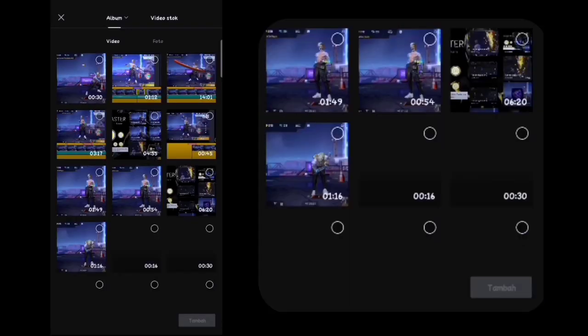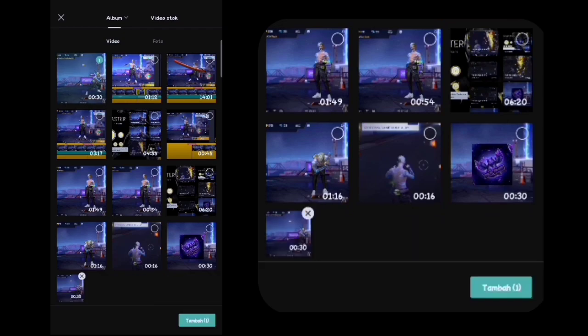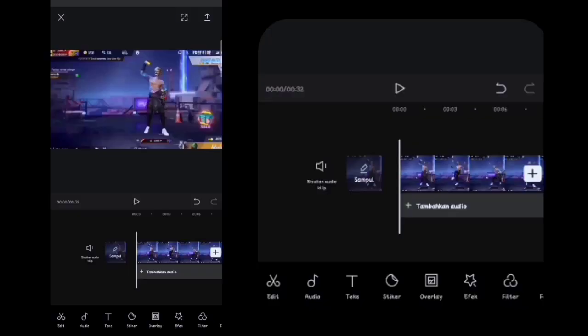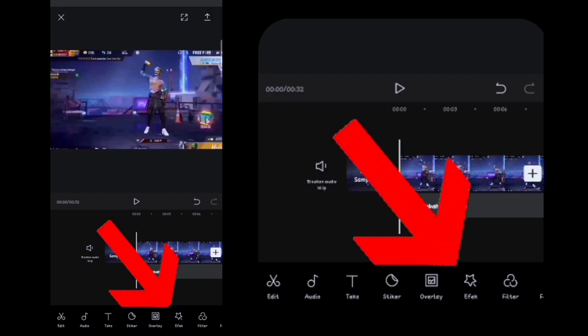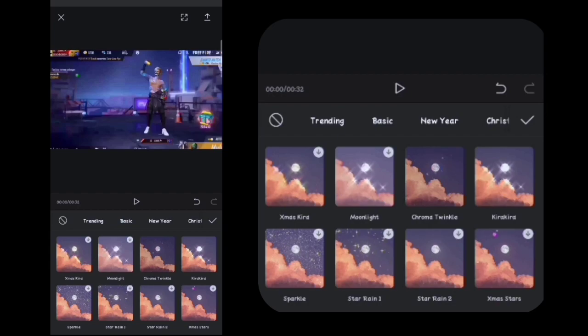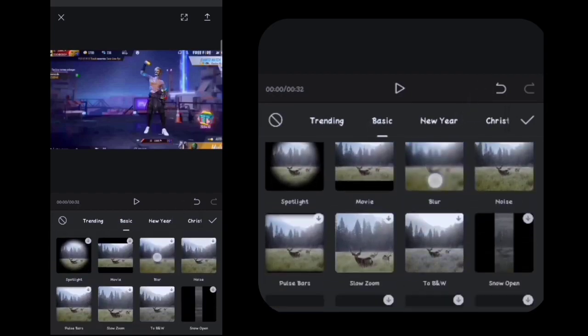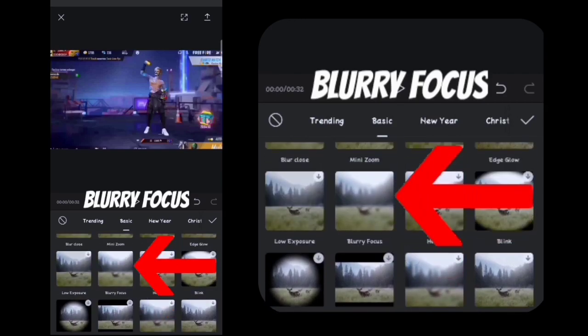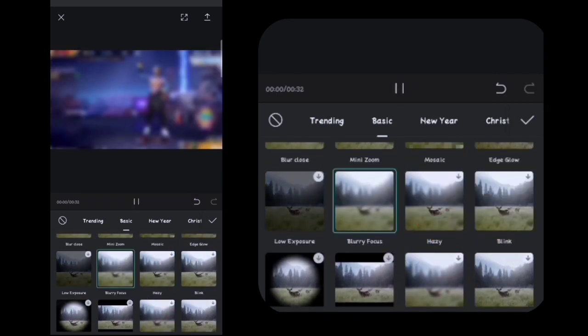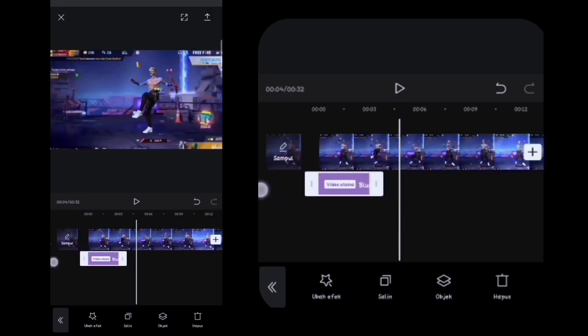Oke guys, disini kalian sudah sampai di aplikasi Tabcut. Lalu disini kalian klik yang ini, kalian masukin video yang barusan kalian ekspor di aplikasi KineMaster tadi guys. Oke guys, disini sudah saya masukin video yang tadi barusan saya ekspor. Lalu disini kalian klik efek, disini kalian cari yang namanya itu di Basic — di Basic kalian cari yang namanya Blurry Focus yang ini. Nggak usah kalian perpanjang, cukup segini aja.